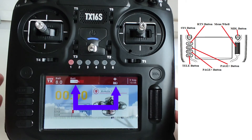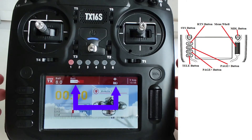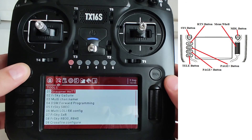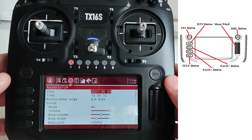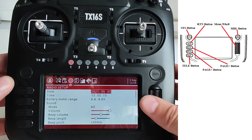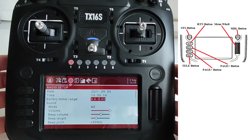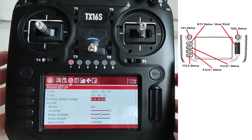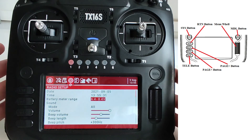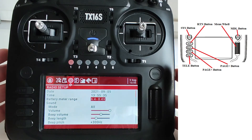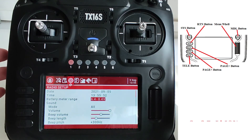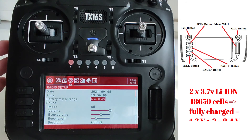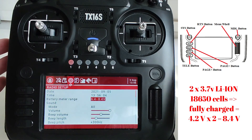But you see that we have a problem — the presented value is not an accurate one. So let's solve the problem. Using the system button and the page button, we go to the setting tab. Here you see that the battery range is between 6.4 up to 8.4. The 6.4 value means that the battery is completely depleted and 8.4 means full charge. In my transceiver I have two lithium batteries, meaning 3.2 volts per element is fully depleted and 4.2 volts per element is full charge.